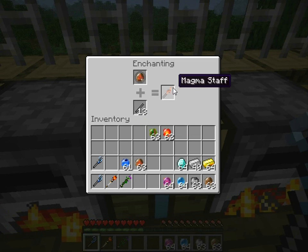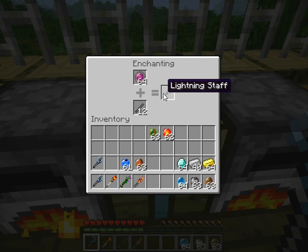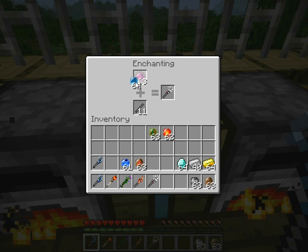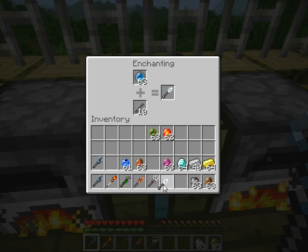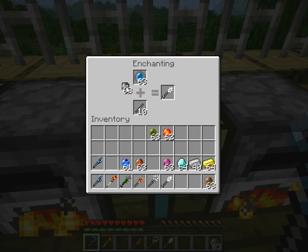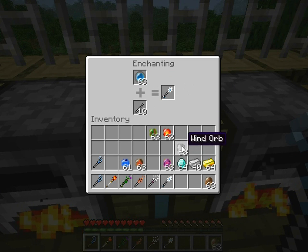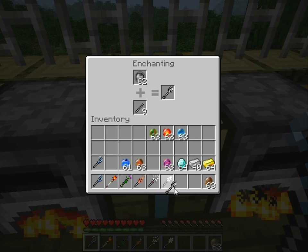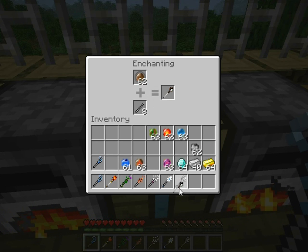Magma — magma staff. Lightning — lightning staff. Ice staff. Wind staff. Earth staff.